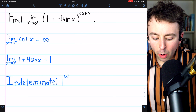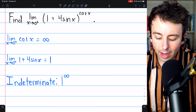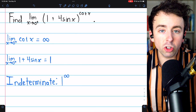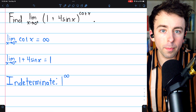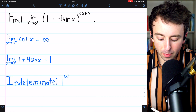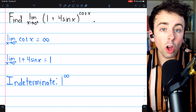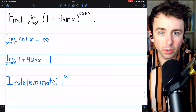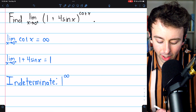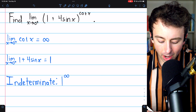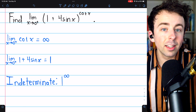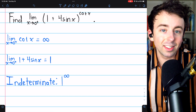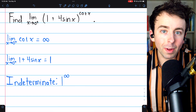Here's our first problem. We want to find the limit of (1 + 4 sin x) to the power of cotangent of x as x approaches 0 from the right. First, we check that this is in an indeterminate form. The limit of cotangent as x approaches 0 from the right is infinity, because cotangent is cosine over sine — cosine of 0 is 1 and sine of 0 is 0, so it goes to infinity. On the other hand, 1 + 4 sin x approaches 1 since sine approaches 0. So this is in the form 1 to the infinity.